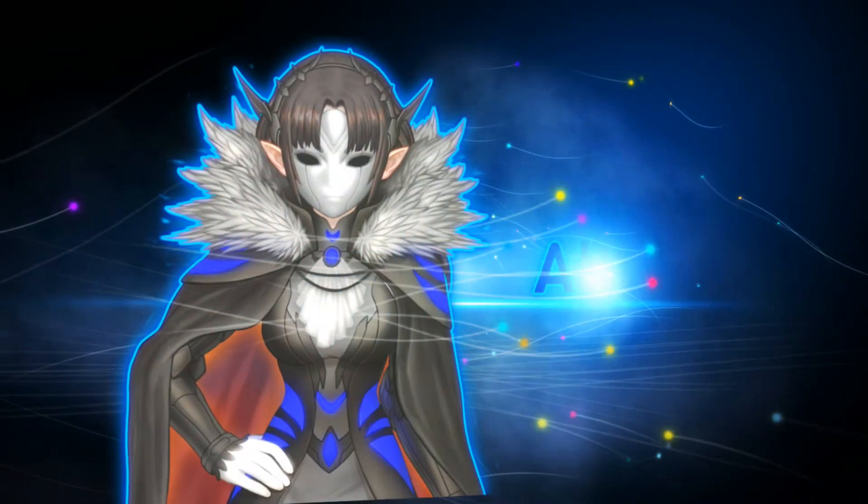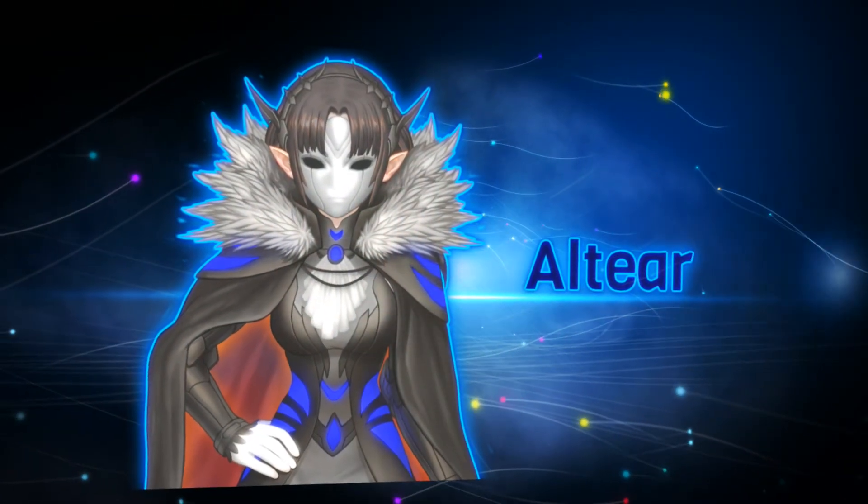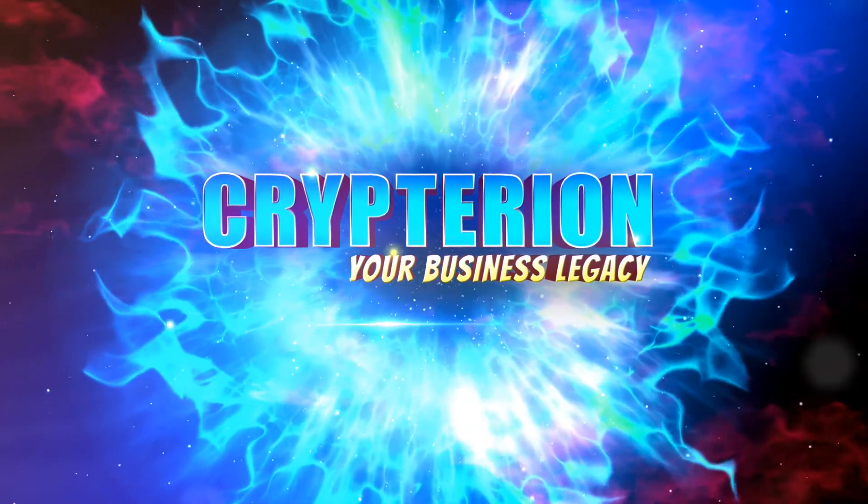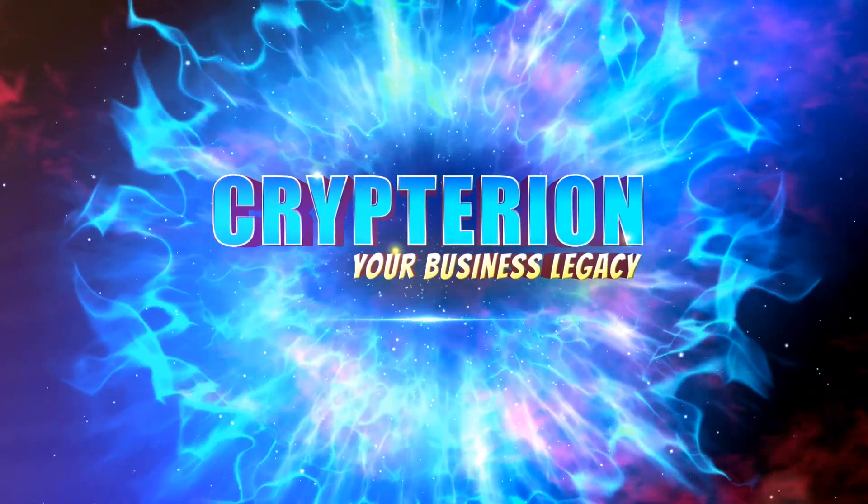But not everything can be bought. Loyalty is earned. This is Kryptirion.